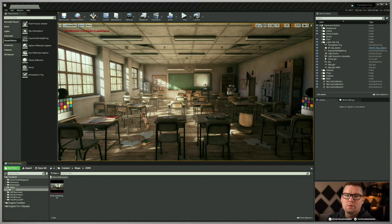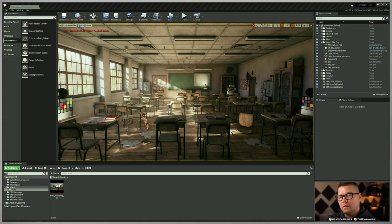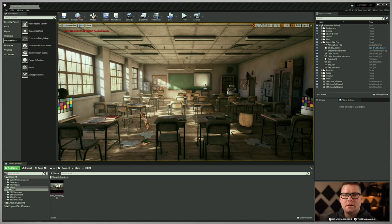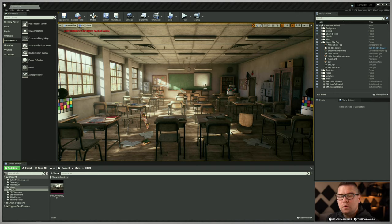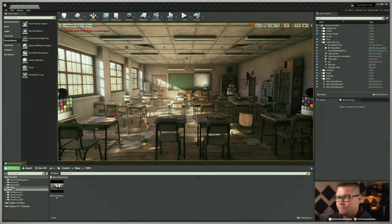You have a scene inside Unreal Engine 4 and you want to create your own custom HDRIs based on the environment inside your scene. We're going to cover that process today in this quick tip video on how to create HDRIs from your scenes in Unreal Engine 4. Let's go ahead and get started.